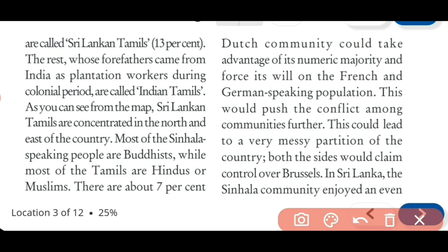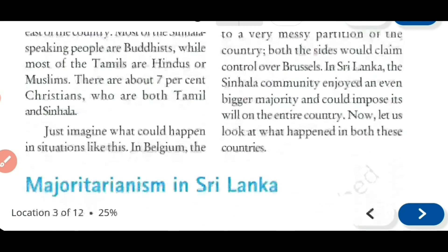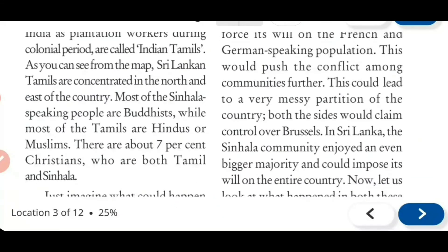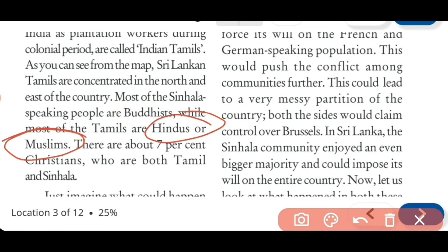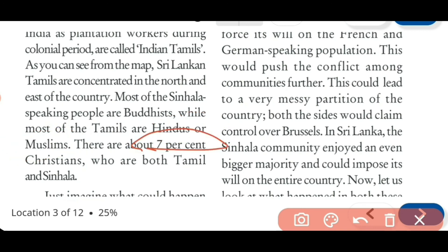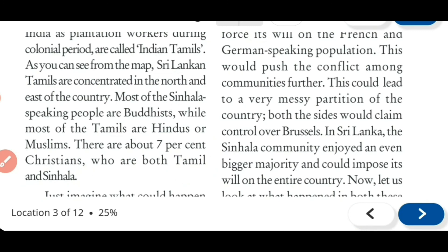Tamils are concentrated in the north and east of the country. Most of the Sinhala-speaking people are Buddhist, while most of the Tamils are Hindus or Muslims. There are about 7% Christians in Sri Lanka, and these Christian people - some speak Tamil and some speak Sinhala. So such a complex ethnic composition exists in Sri Lanka, with divisions by language, religion, and origin.